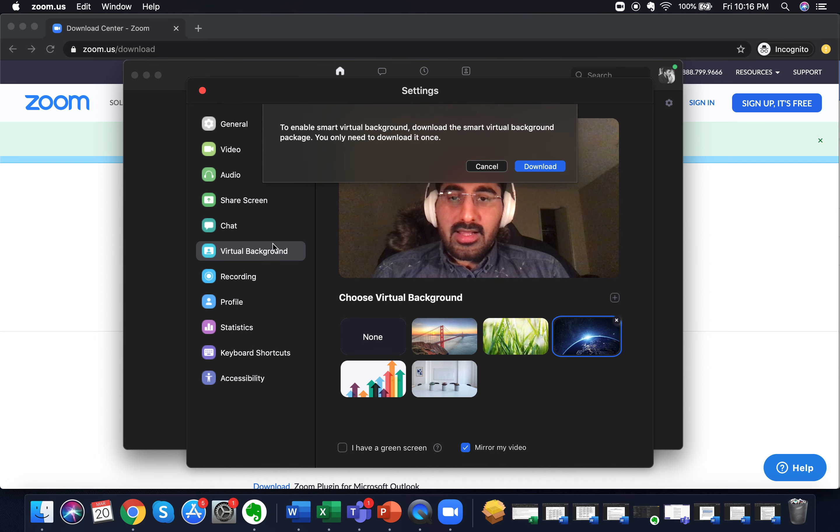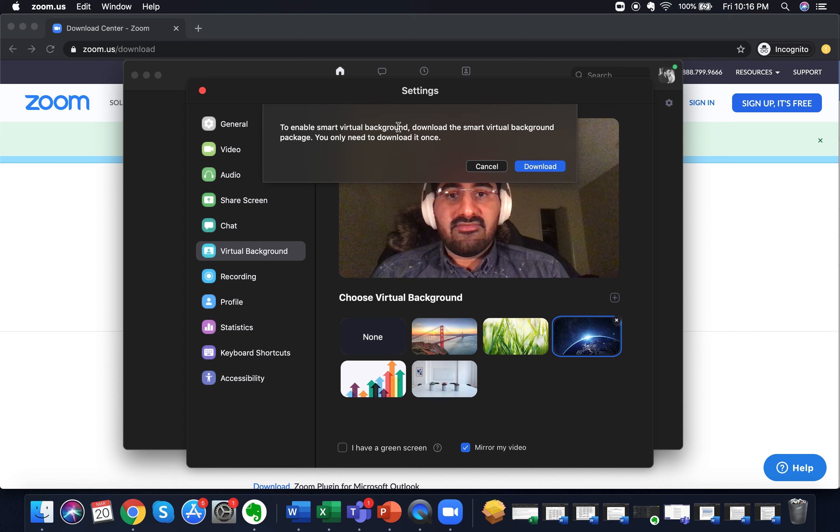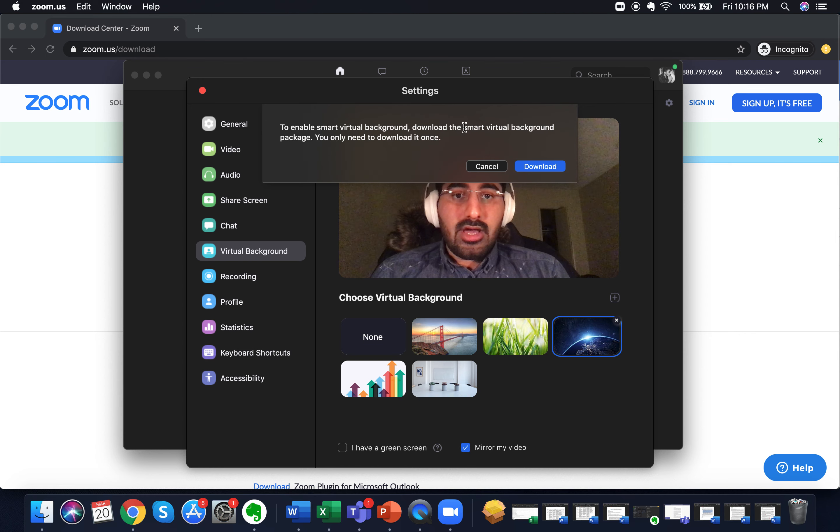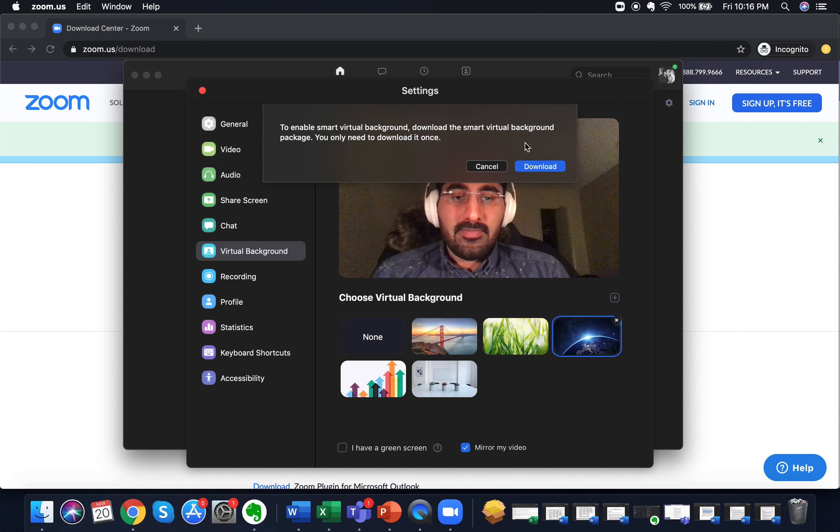It'll give you an option which says to enable smart virtual background you have to download the smart virtual background package, and you only need to download it once. So just click on download.